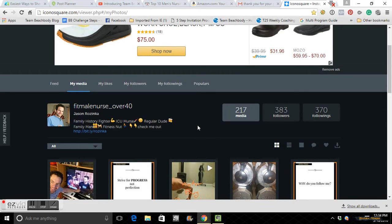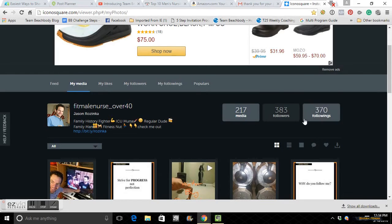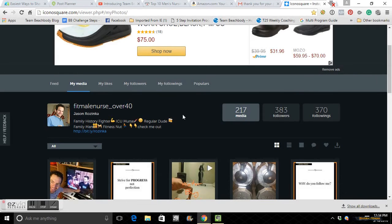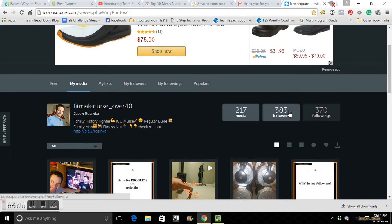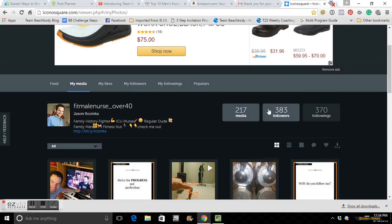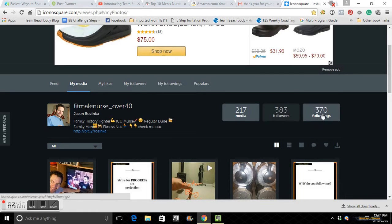I've told you guys before, you want your followers to be more than your followings. So these are people that are following me. These are people that I'm following. You don't want this number super high and this one super low because you're not going to be getting the engagement.